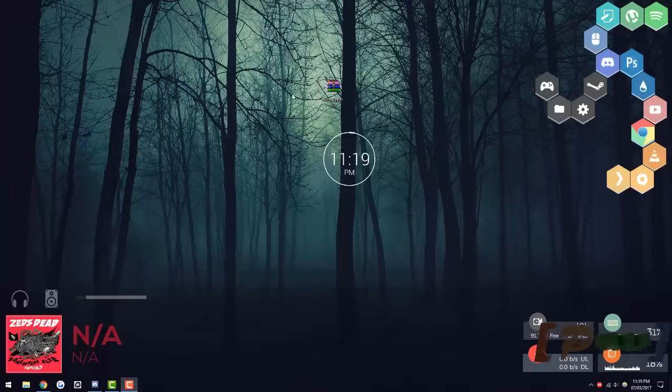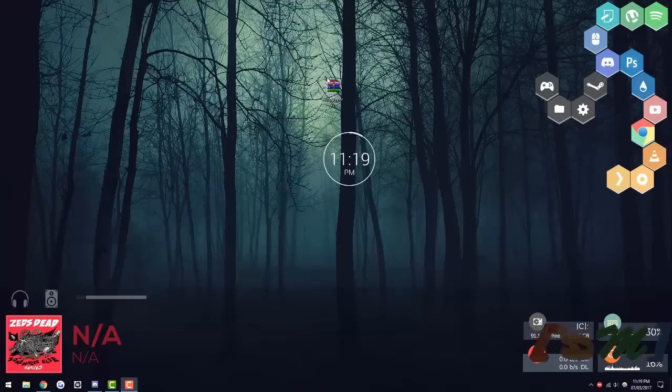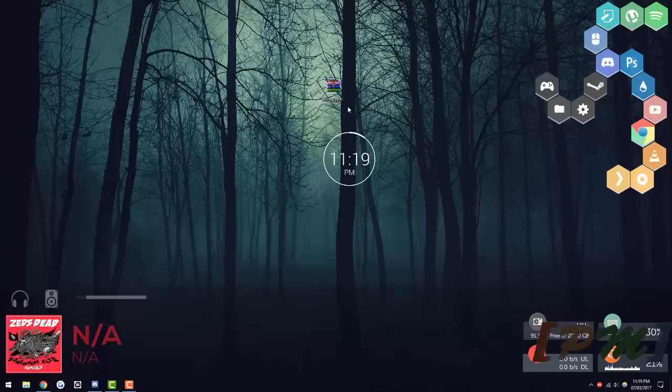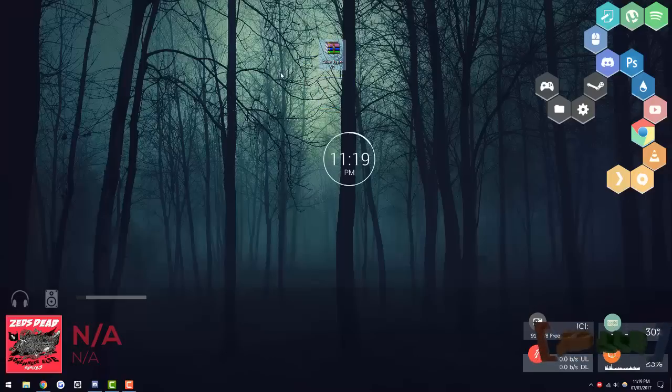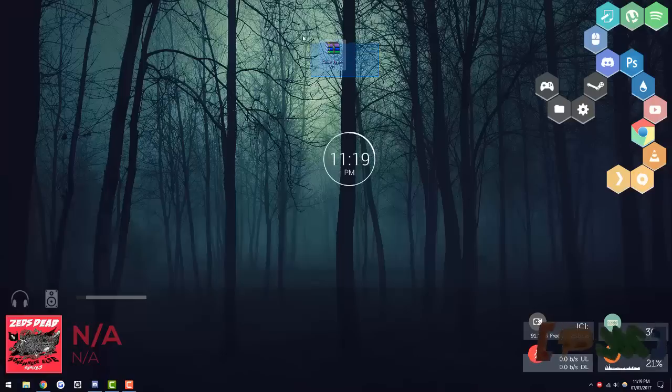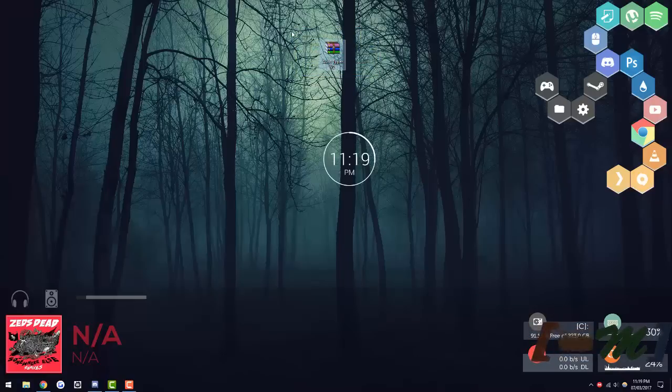Hey guys, PassiveModding here back with another video and this is the release of my Autotyper V2. My V1 was never released because I didn't really like it and the V2 is so much better. It's much more stable and works a lot better.